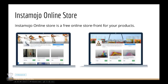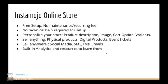Beautiful, right? Instamojo online store offers free setup, no maintenance fee or any other recurring fee. So that means there's no additional charges except transaction fee. There's no technical help required for setting up your store. You can do it all by yourself.